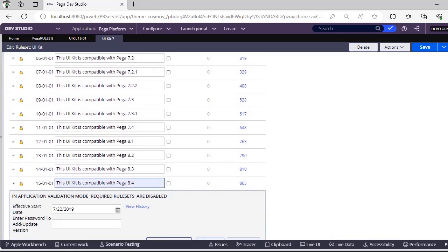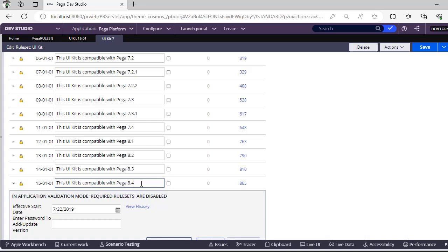Now in Pega Infinity, we are not using much. Why? Because Pega itself is indirectly saying not to use this UI Kit because we have got Cosmos UI, React UI, and Constellation as well. If you see here, after 8.4, Pega has stopped giving updates to this UI Kit. That means it is indirectly proposing to go with the latest features for UI related concepts.